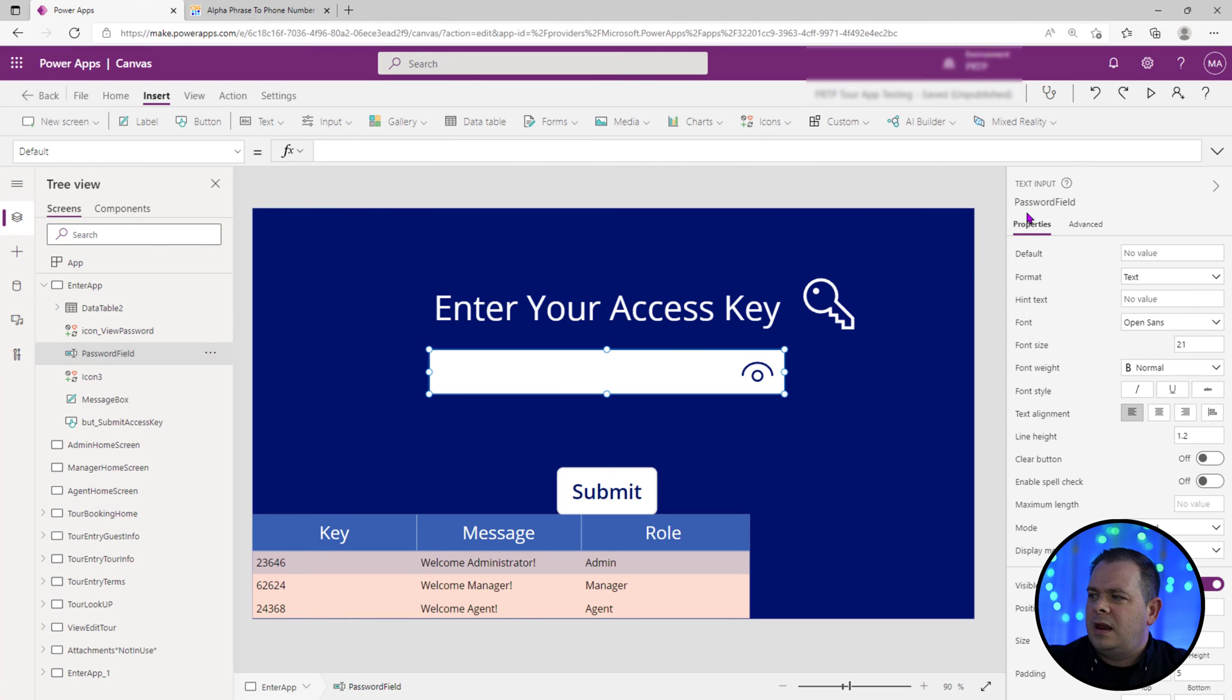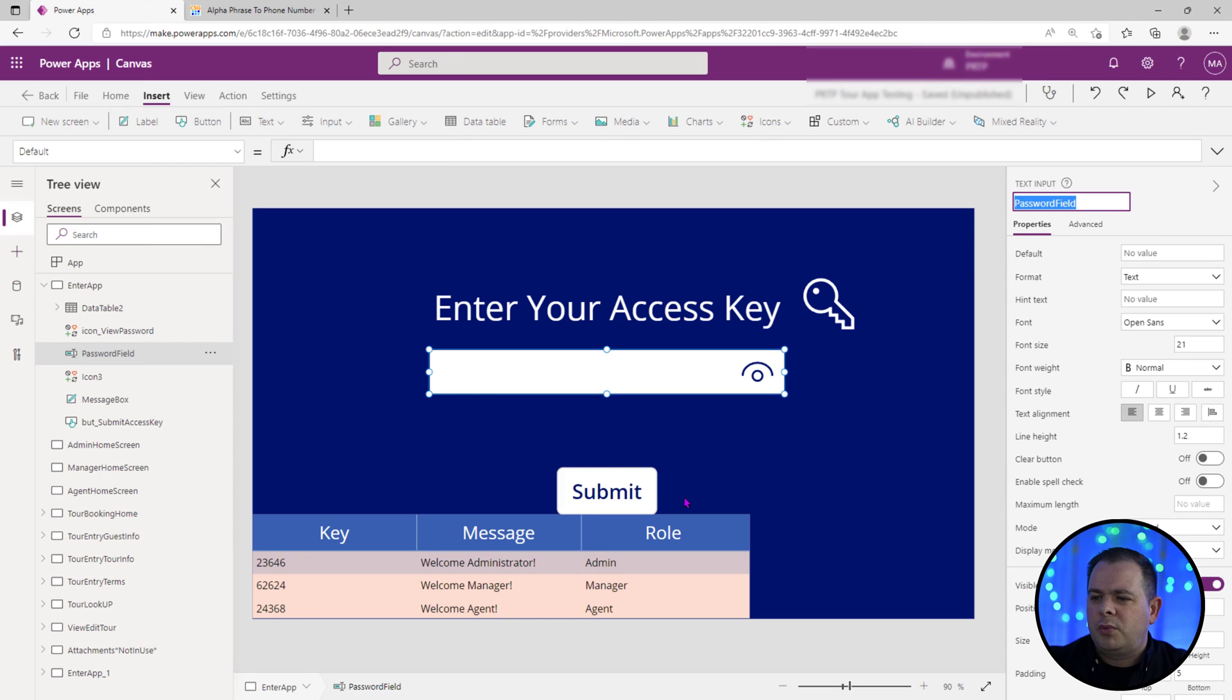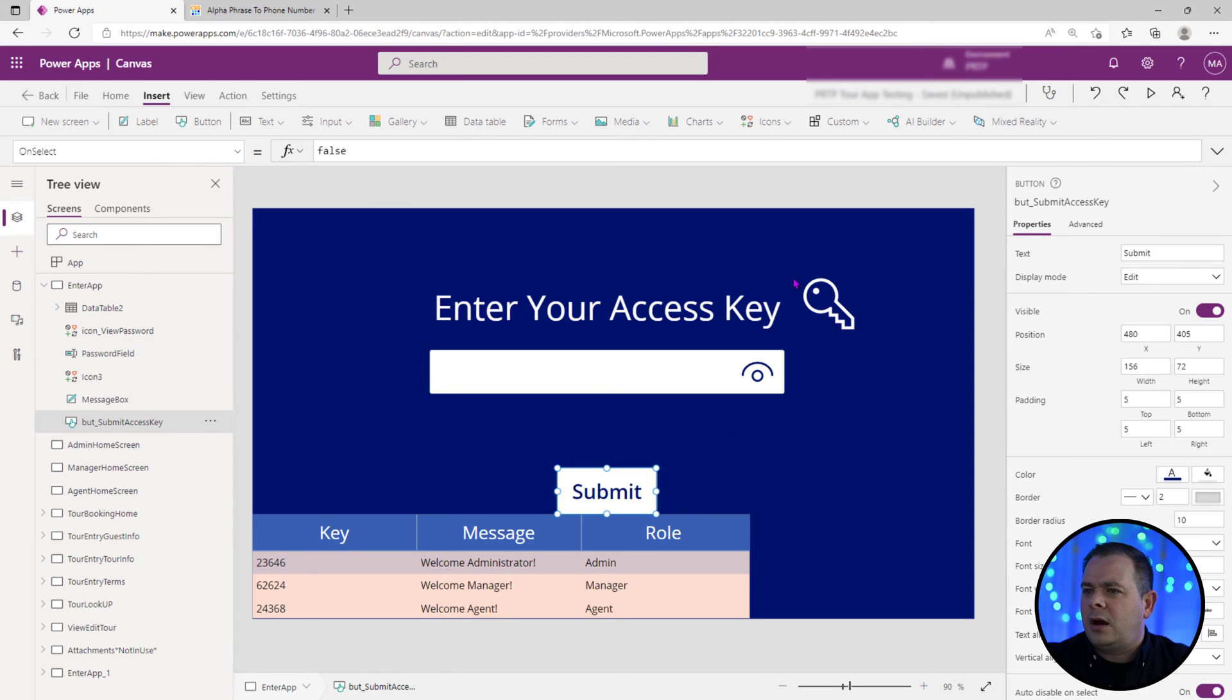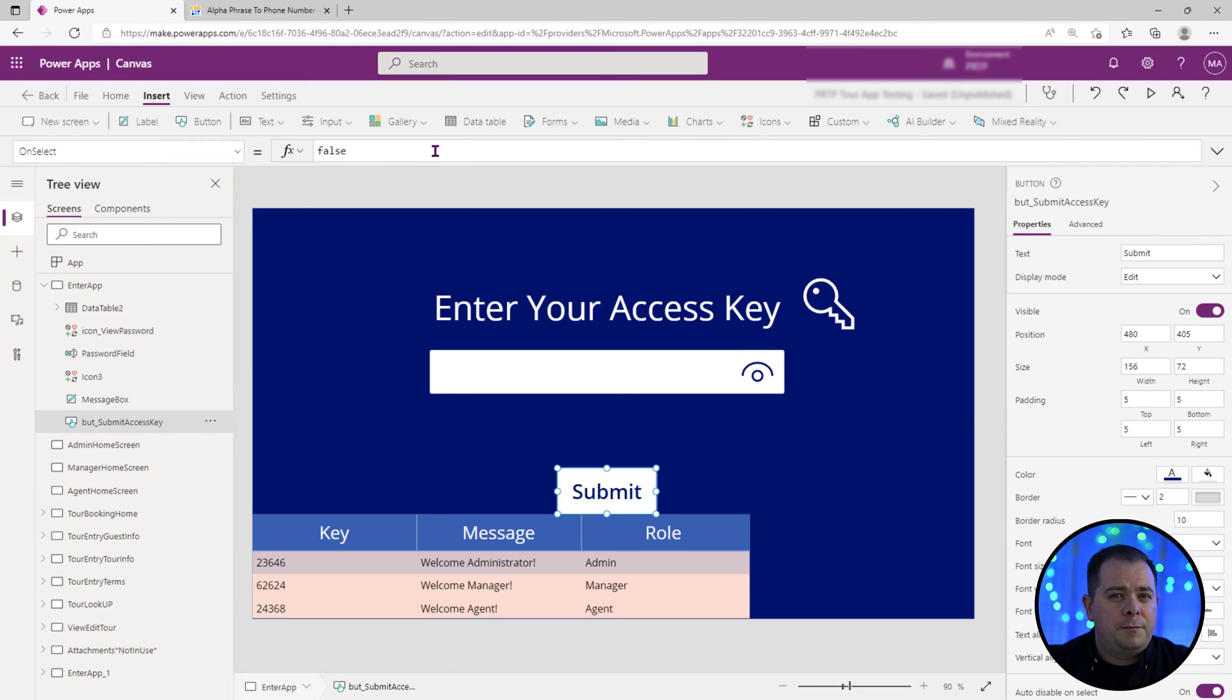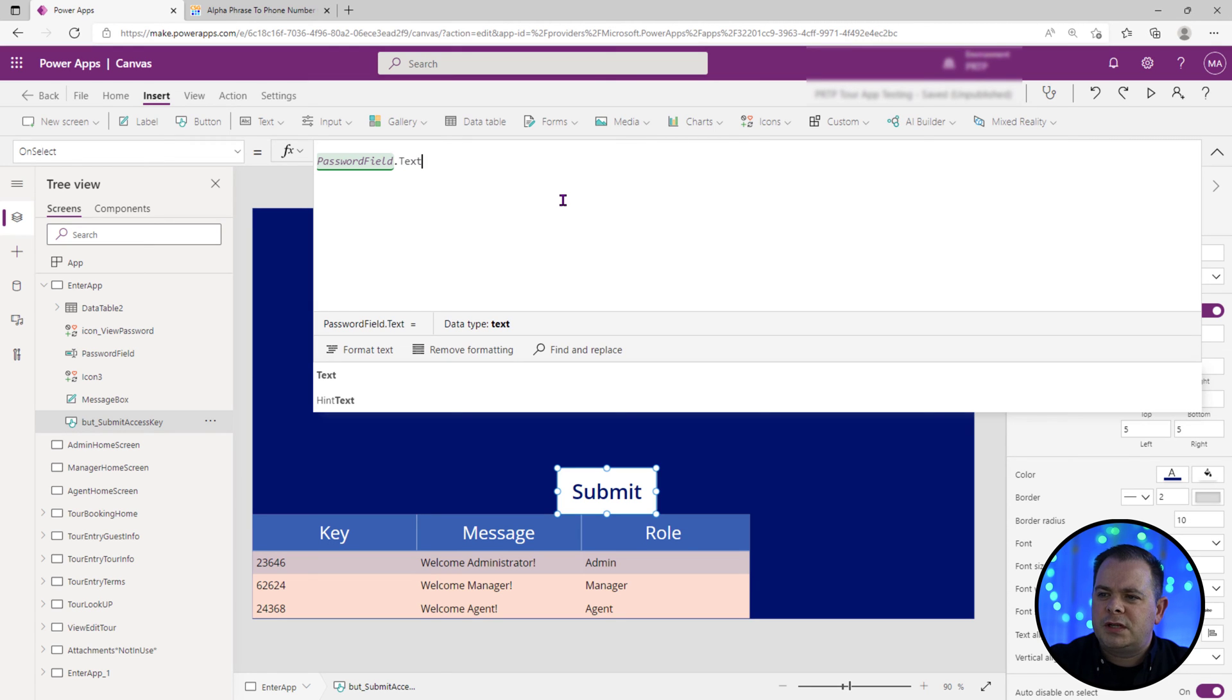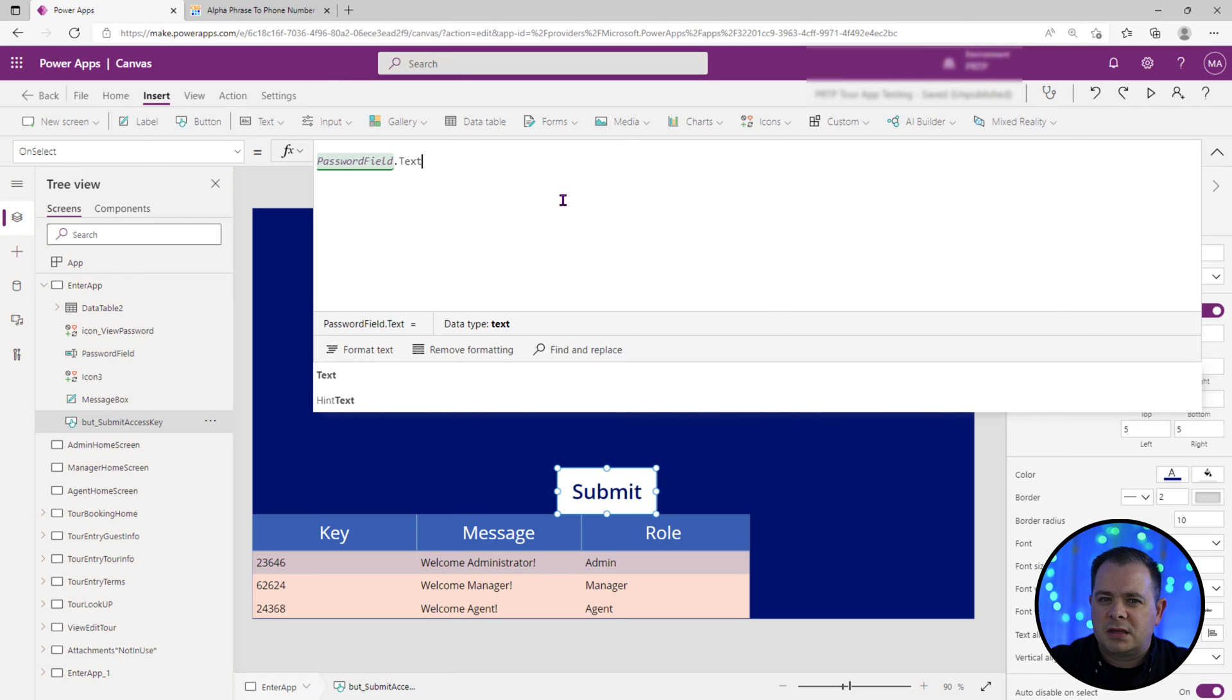So let's get the name of that text box there, password field. I'm going to have a copy to the clipboard here by hitting control C. Now on the submit button, this is where the magic is going to occur. This is where we're going to put our code.